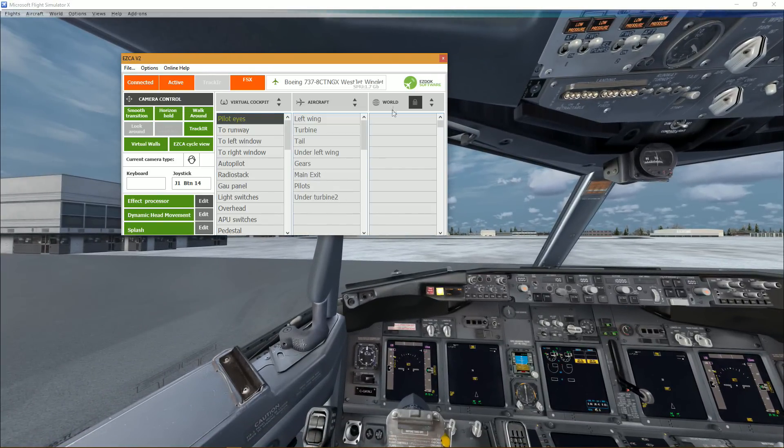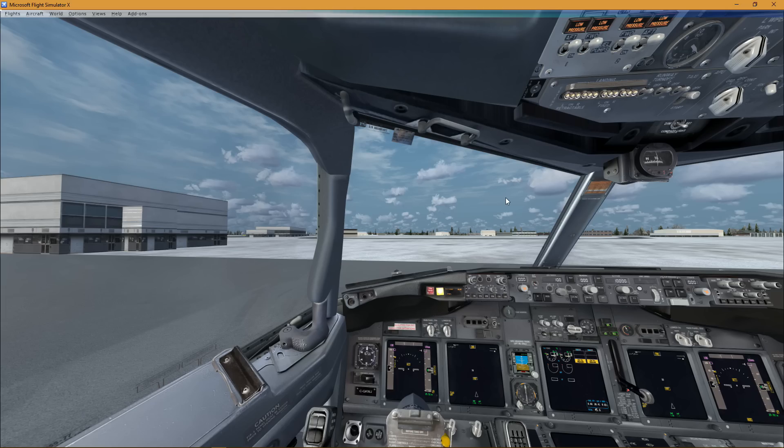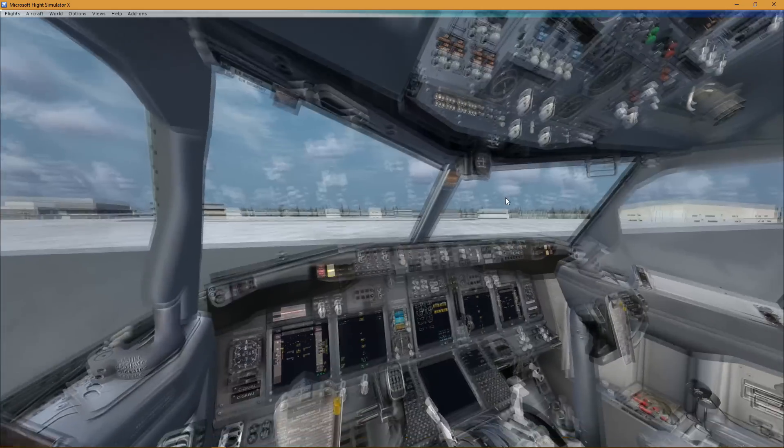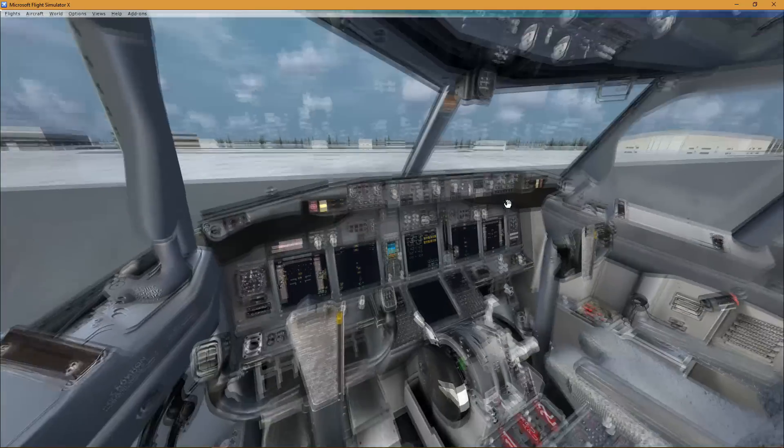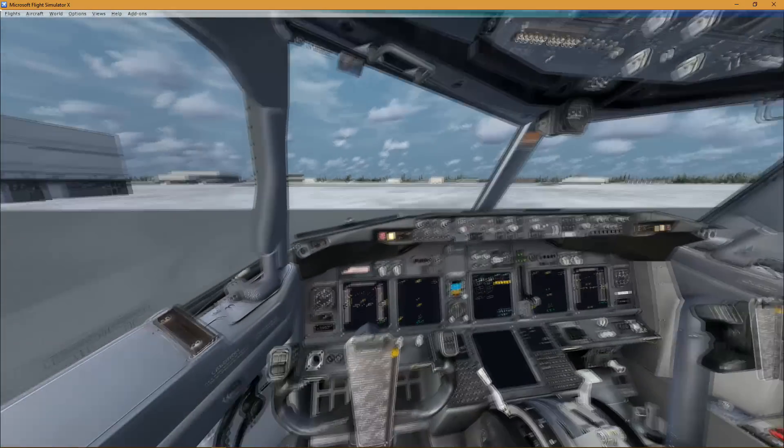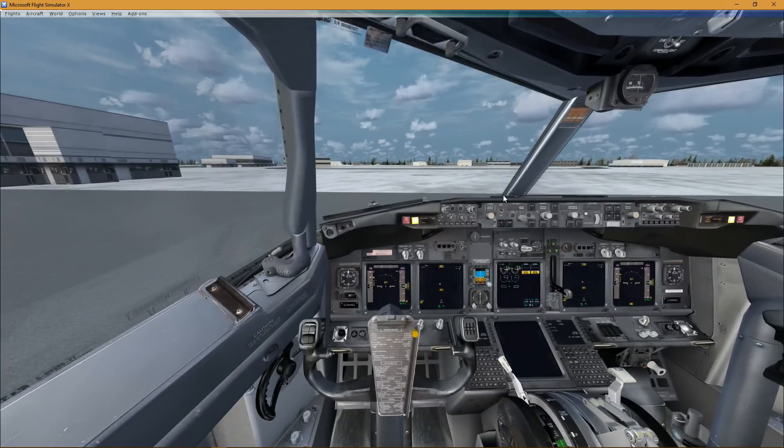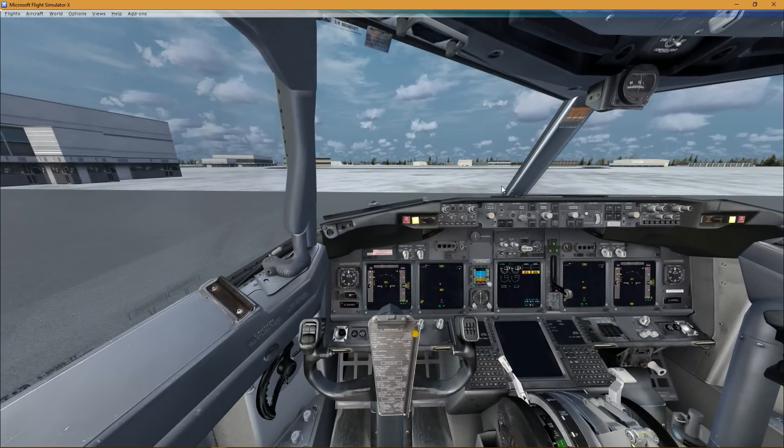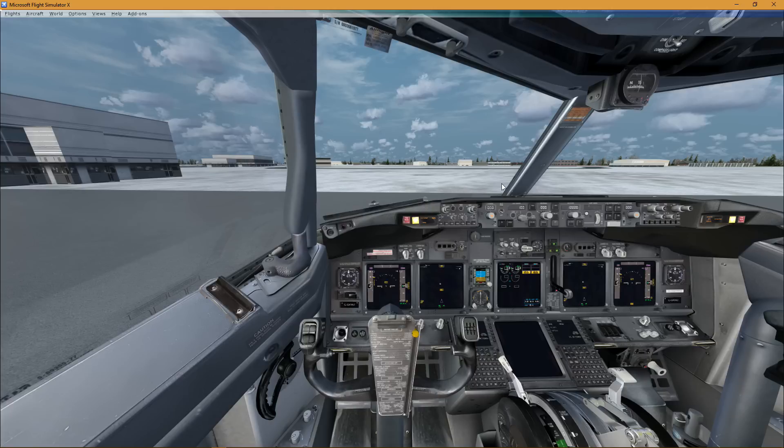Alright guys, I hope you enjoyed this quick first look at EZDOK. I'm really pleased with it. I'm pleased with my first impressions. Now we're just gonna wait and see what it delivers and the many patches to come and support to come.